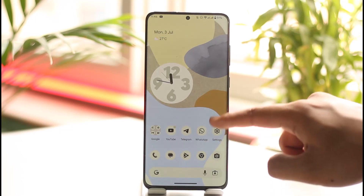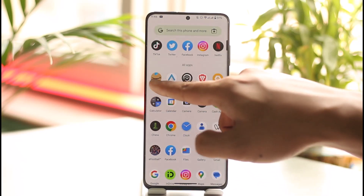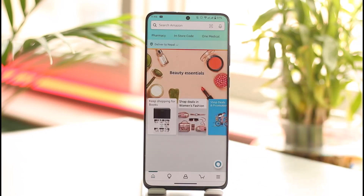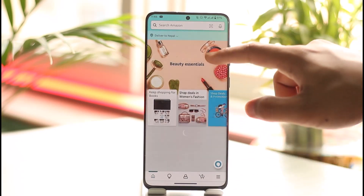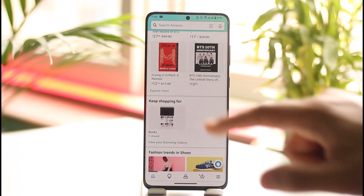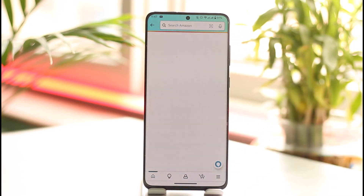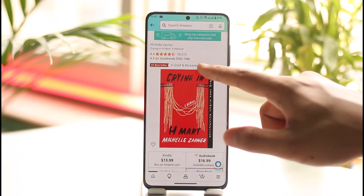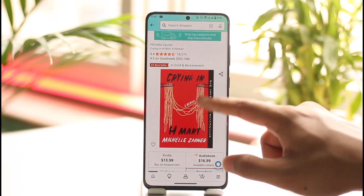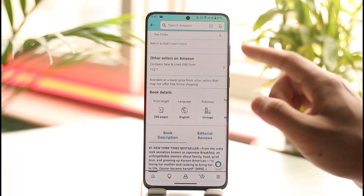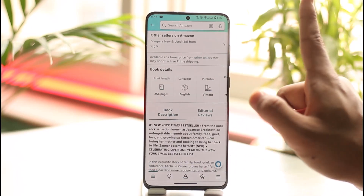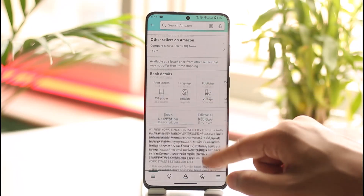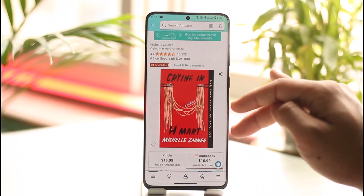In order to do this process, you have to simply open up the Amazon app. Once you open the Amazon app, let's say I want to contact the seller for this product. You can see there is no option — no matter wherever I go, I don't have the information of the seller. The only thing I can do is order this.